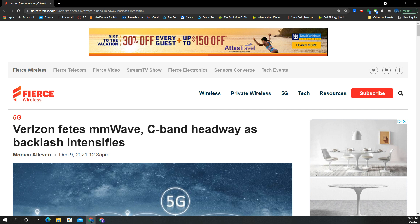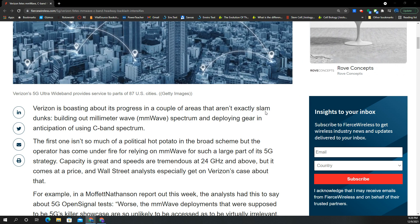Verizon Fetes Millimeter Wave, C-Band Headway as Backlash Intensifies - story from Fierce Wireless by Monica Alvin. If you're interested in knowing what a C-Band and Millimeter Wave combination looks like, I got that for you here in this video. Let's take a look at some of the details in today's article.